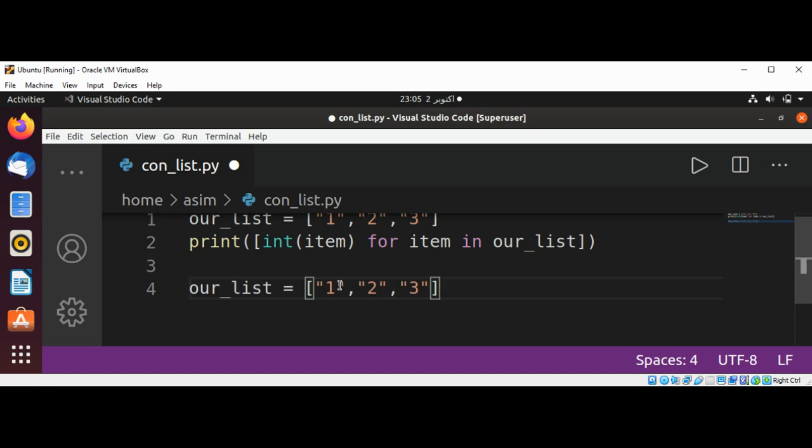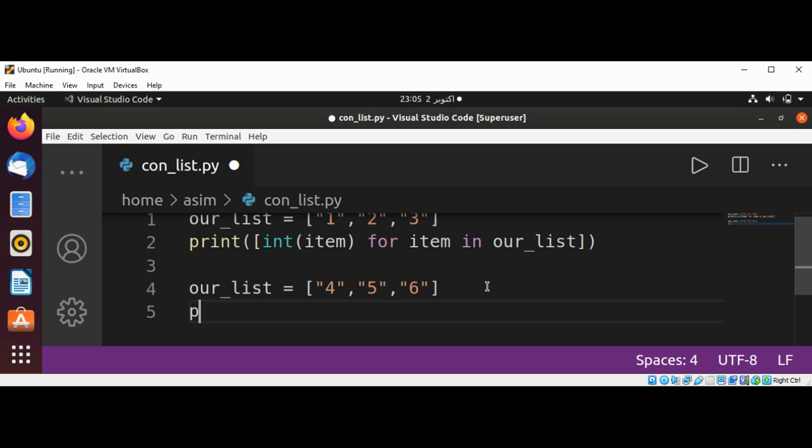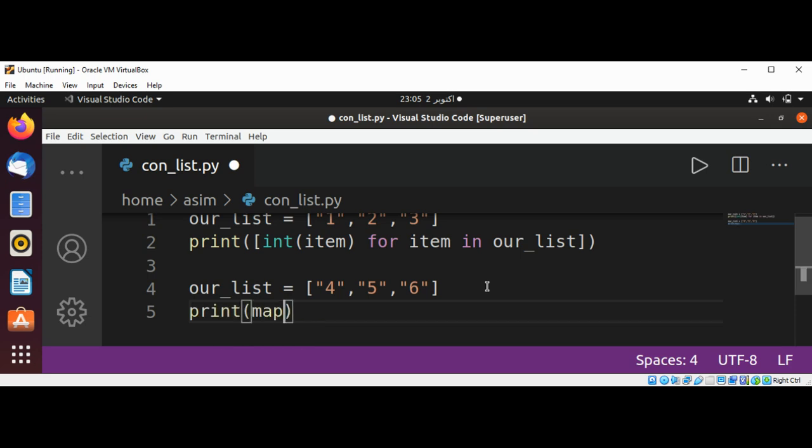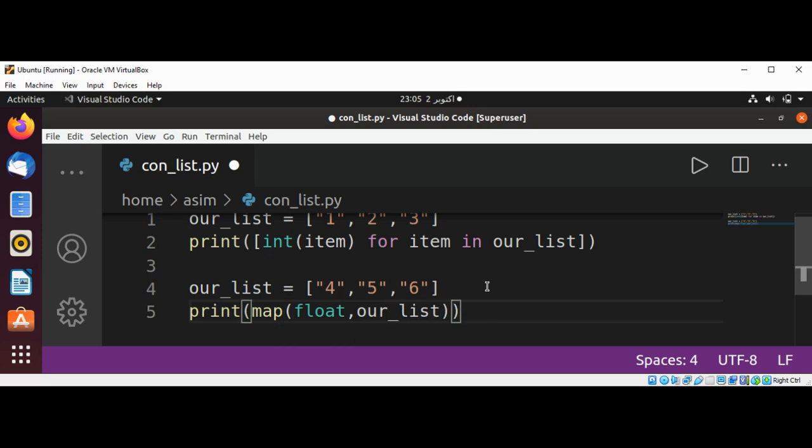Now we'll make it four, five, and six. And now same print function and use map, and we are converting into float and here we just need to pass in our_list. Save our script and run.